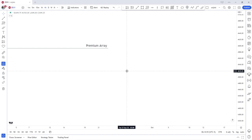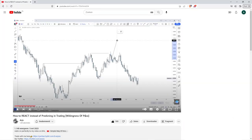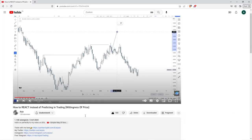Hello everyone, hope you're doing all right. Welcome back. In today's video we're going to talk about breaker blocks, a very strong pattern that I like to use a lot. So let's get right into it.